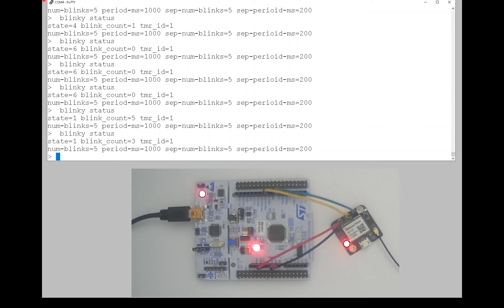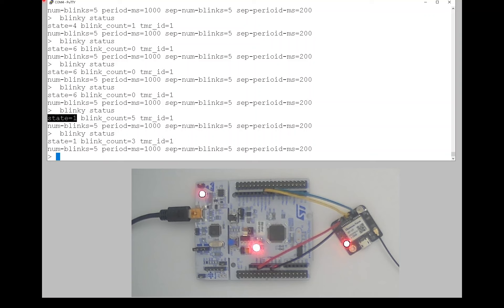And if we issue this command repeatedly, we can see it going through the states. You see things like, here's the state is four, and then it becomes six, and then it becomes one, and so forth. So we could follow that on the state machine diagram.